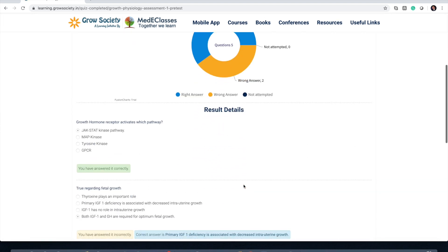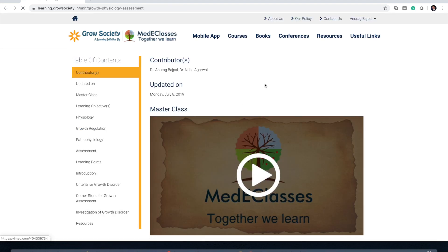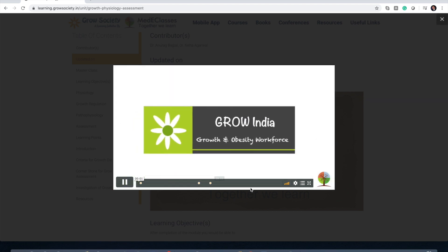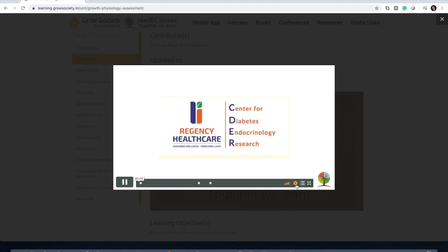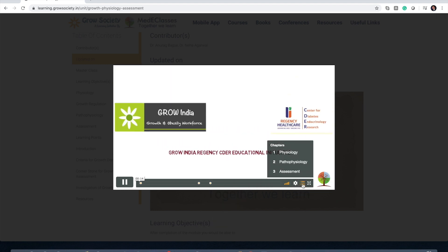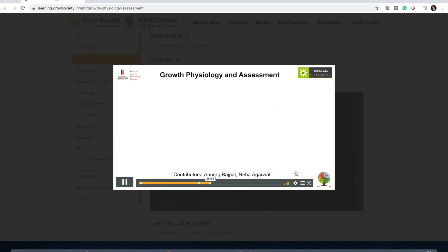Once you submit, you will get an analysis of how you did in terms of results. Then go to the lesson content. Once you are in the lesson content, you will get a masterclass video upfront. Start that masterclass video — it provides a lot of information. If you want to go to particular sections, you can directly skip to that section.